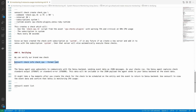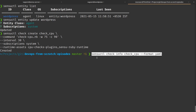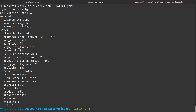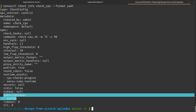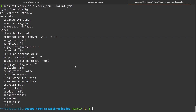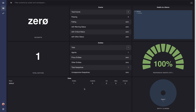The check has been created. We can verify it using 'sensuctl check info' and see the YAML format showing the command, assets, and subscription. Every 30 seconds, the Sensu agent on the WordPress server will run this command — if CPU usage is above 75% it will be a warning, and if above 90% it will be a critical or error.